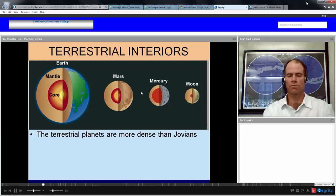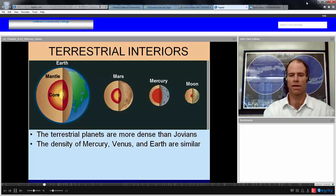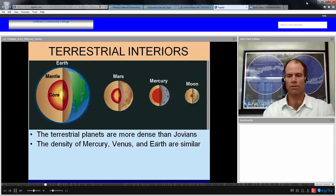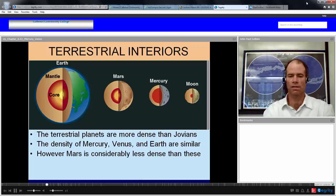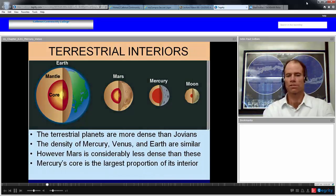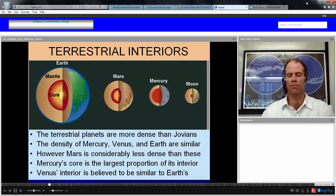The terrestrial planets are more dense than the Jovian planets, largely due to differential cooling — they have heavier elements on the interior, including metallic or iron-type elements. The density of Mercury, Venus, and Earth are quite similar, on the order of 5 grams per cubic centimeter. Mars is considerably less dense at about 3 grams per cubic centimeter, suggesting a different composition. Mercury's core makes up the largest proportion of its interior, and Venus's interior is believed to be very similar to Earth's — a molten core with a mantle.